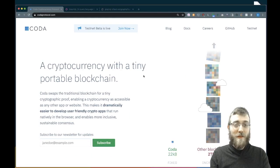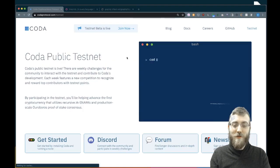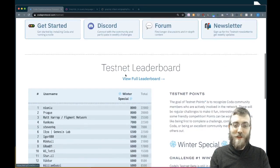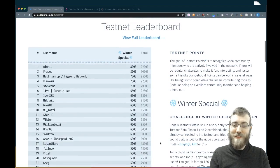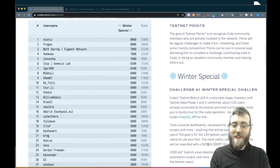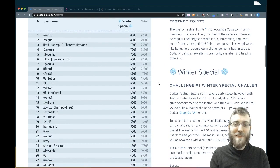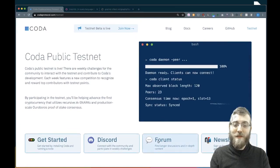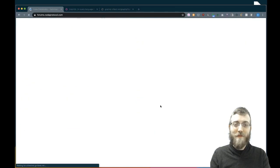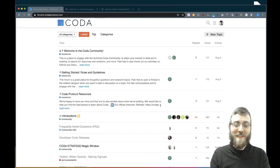Now is the perfect time to build a cool tool on top of Coda, because it's the winter special until January 13th, which means you can win an NVIDIA 2080 Ti graphics card. If you built something, share it on our forum — we're really excited to see what you make.